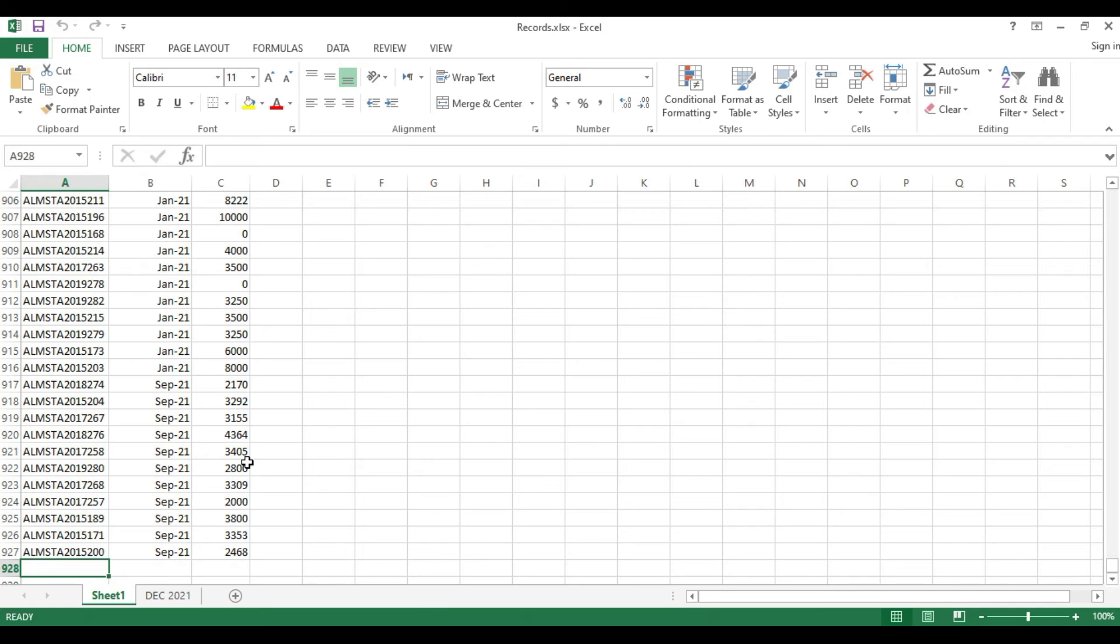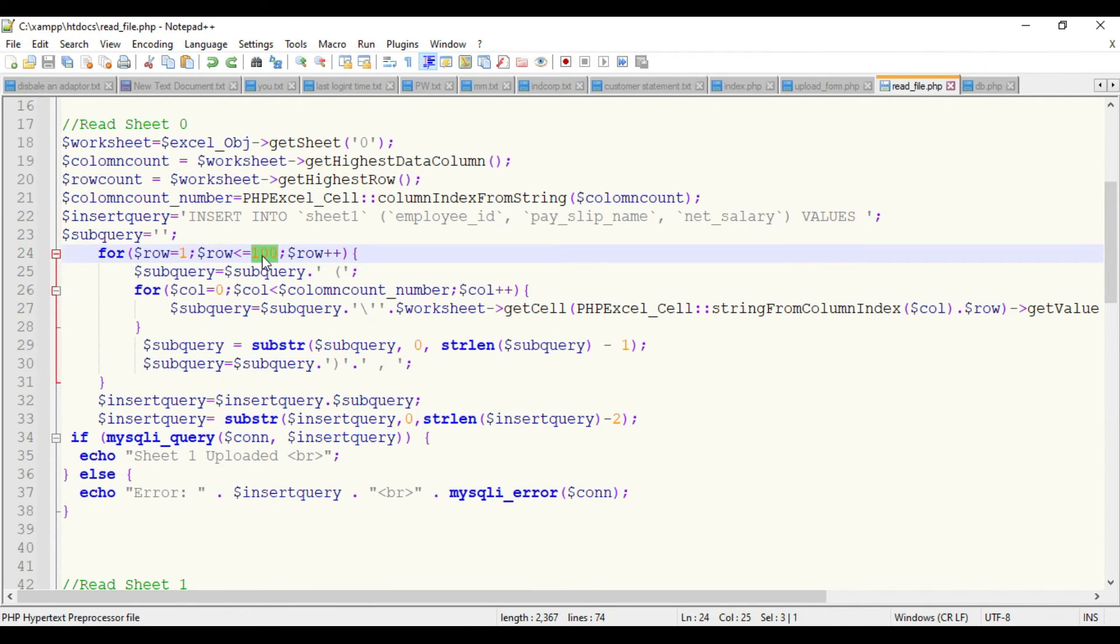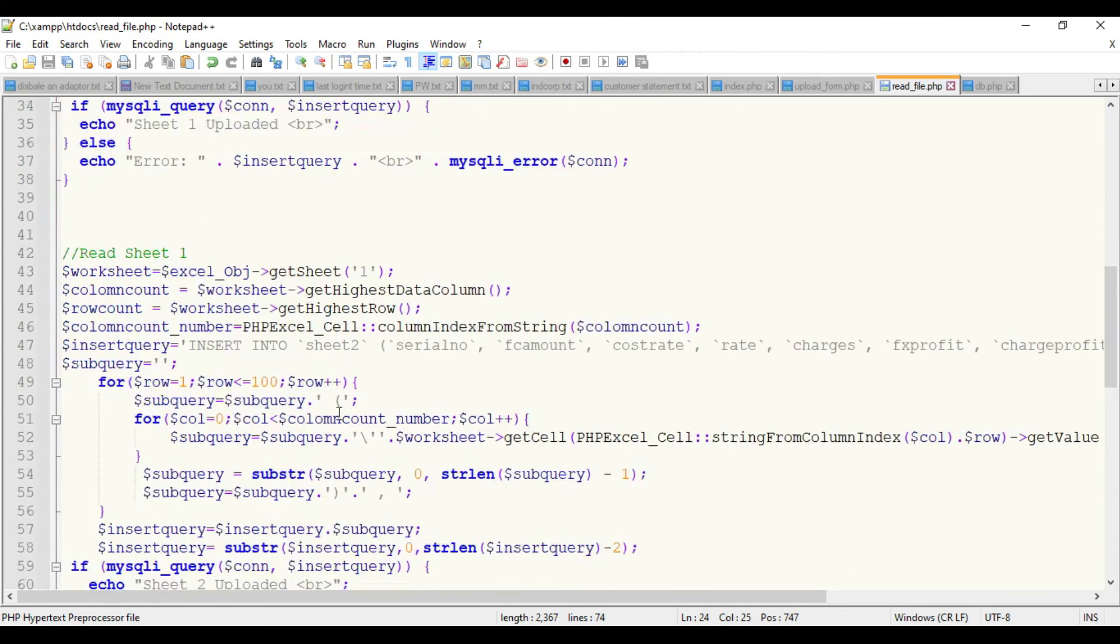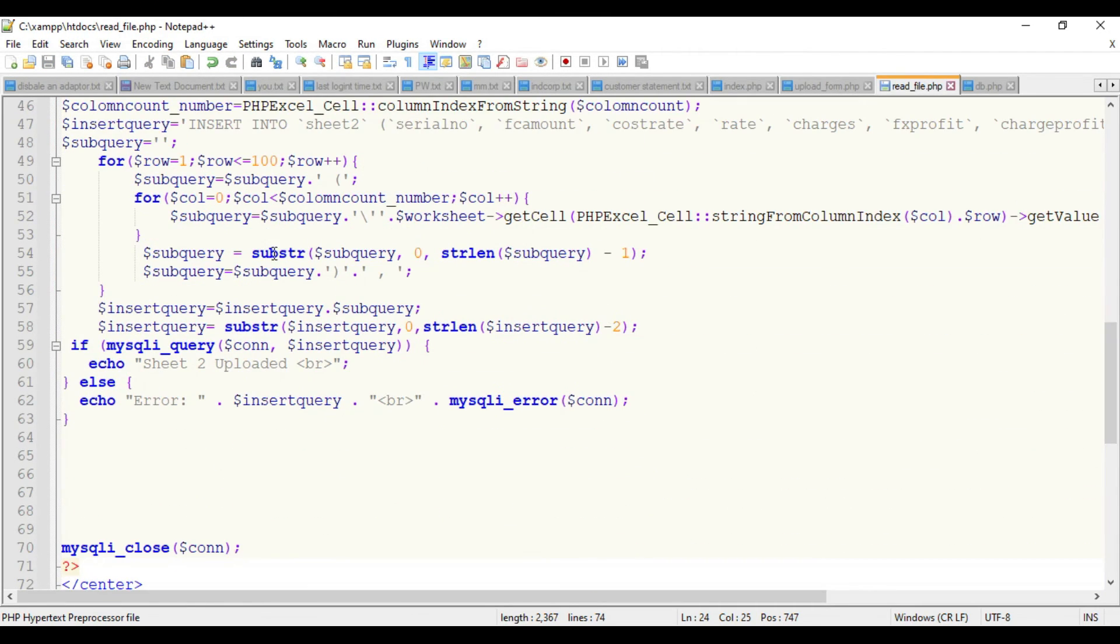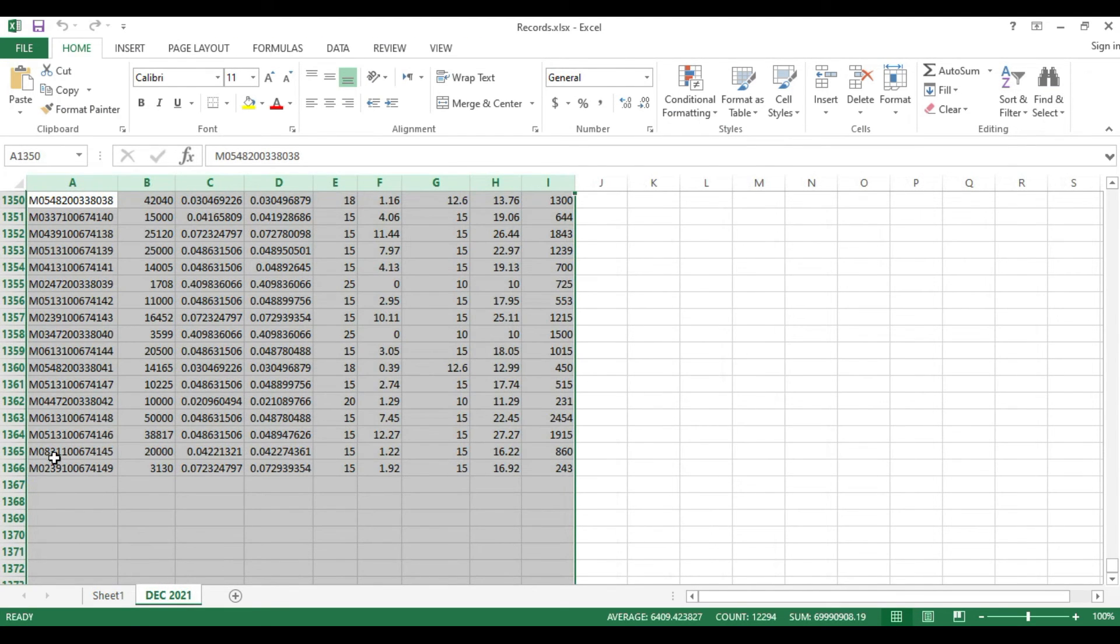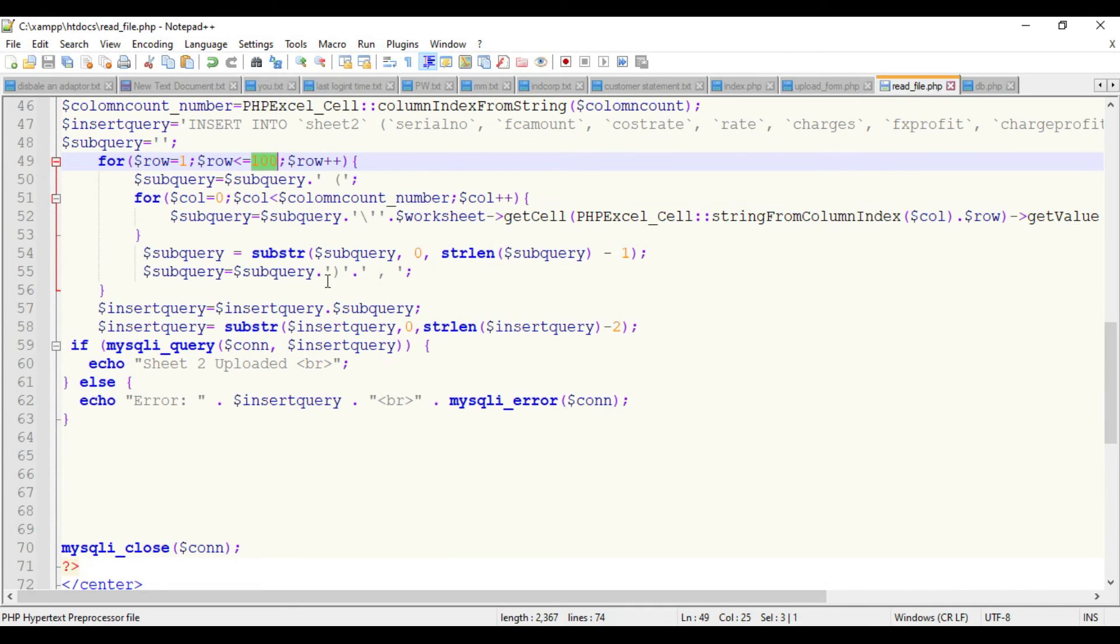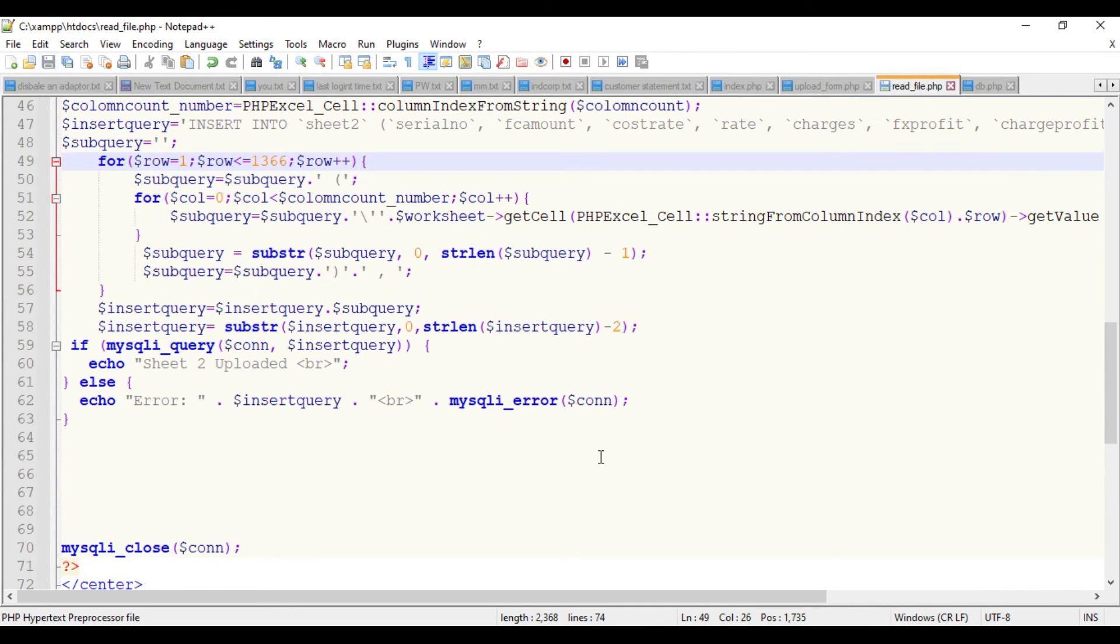Let's set the exact value which we're reading from there. Sheet one is reading around 927 so we'll specify 927, and the same way here the second is 1366. Let's save it.